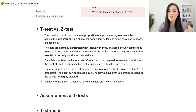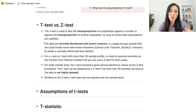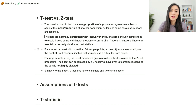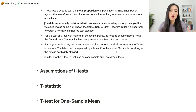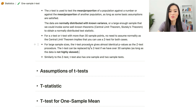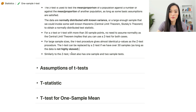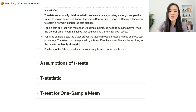The key is that the z-test statistic is normally distributed. When I say large enough samples, it means at least 30 sample points — in that case there's no need to assume normality. For large sample sizes, the t-test gives almost identical p-values as the z-test. The t-test can be replaced by a z-test if we have over 30 samples, know the population variance, and the data is not highly skewed.